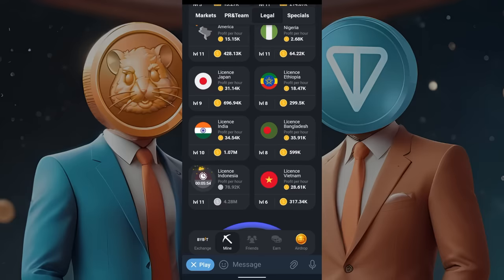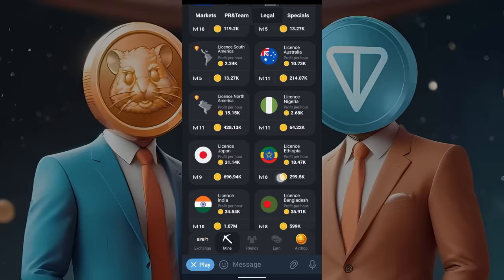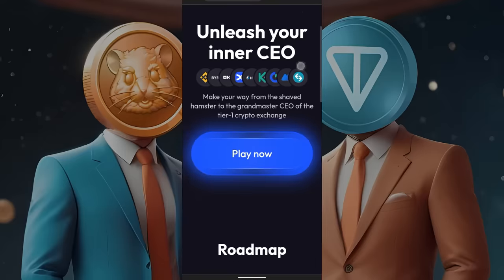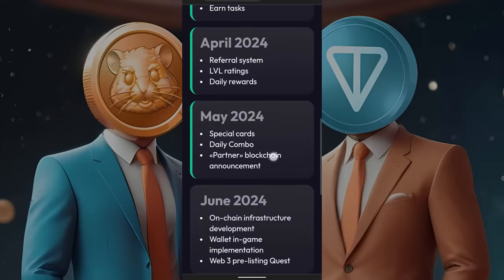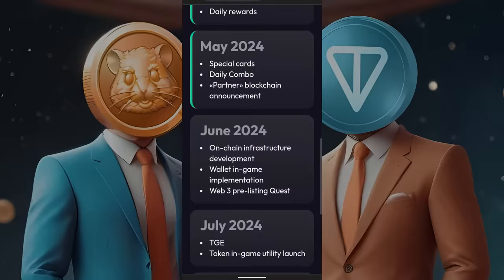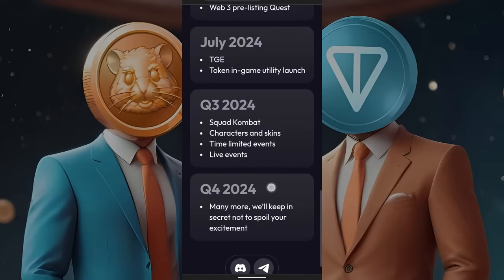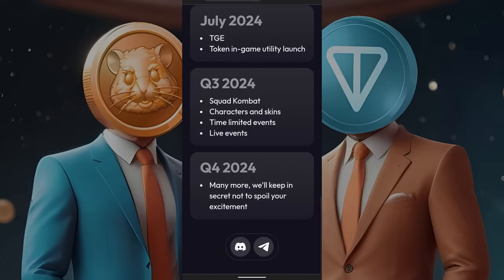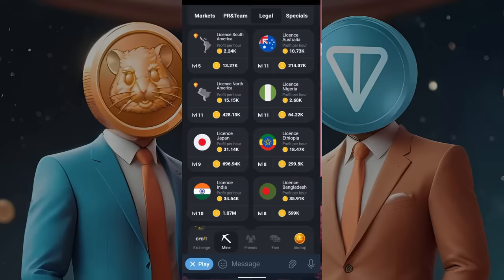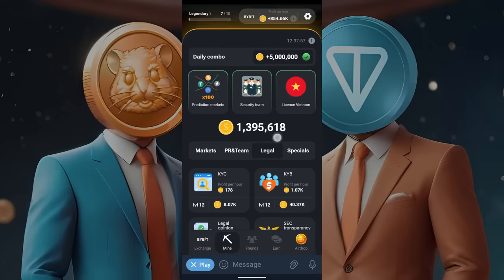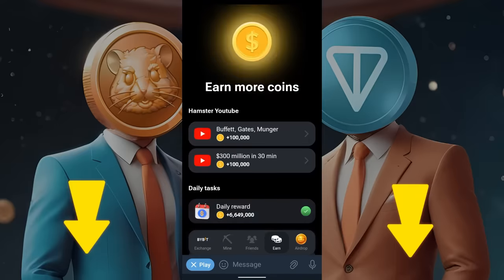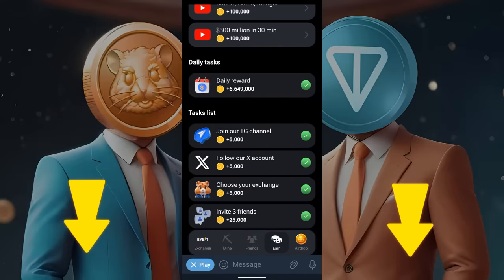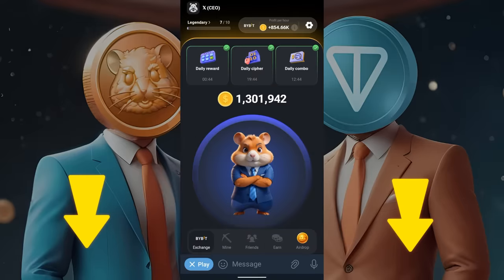Hamster Combat has not launched their coin yet, which means you cannot withdraw it right now. You can check their website for updates. They started in April, and the airdrop task was added about a week ago. Follow their Telegram channel, 'Hamster Combat Announcements,' for updates on when the coin will launch. Thank you for watching.